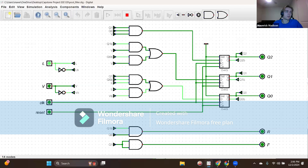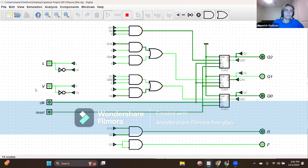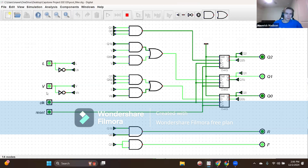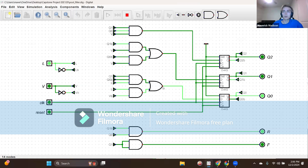If in state two with inputs L equals one and V equals zero, the pool level is now low and needs slow filling, so we head to state one. With L equals one, V equals zero, and a clock, we go to state one — binary rep 001 — with output R equal to one and F equal to zero, indicating the slow fill valve should allow water flow.